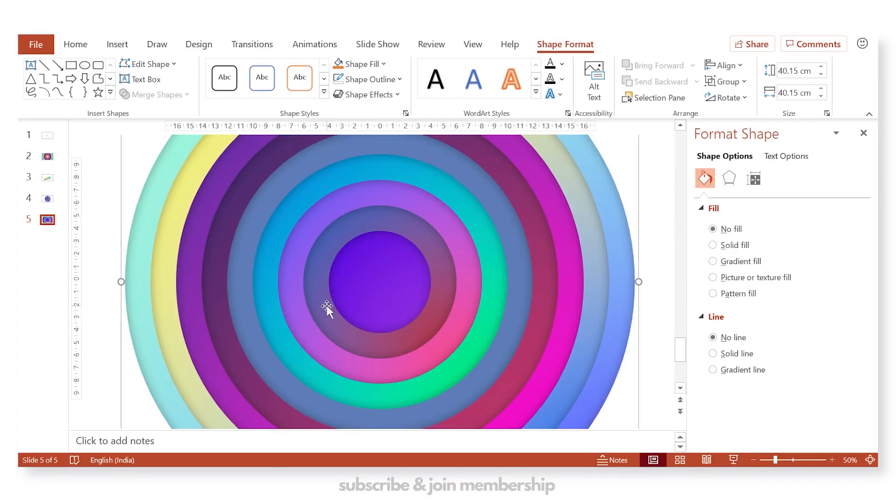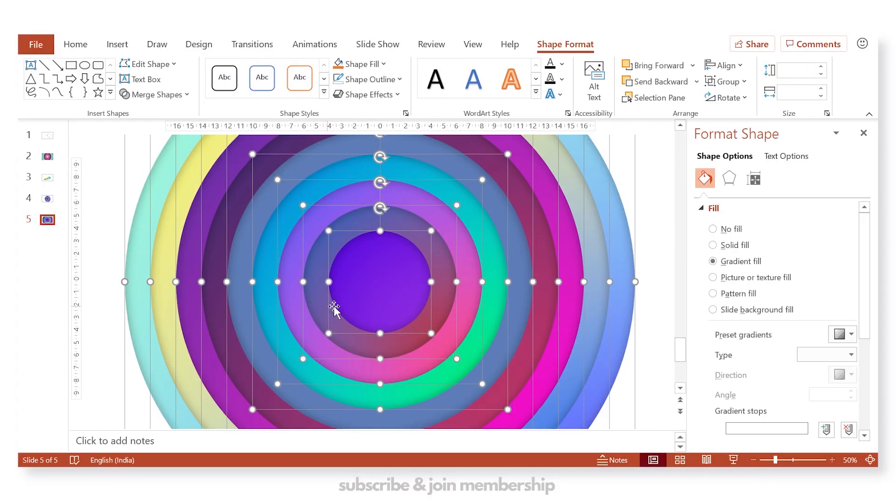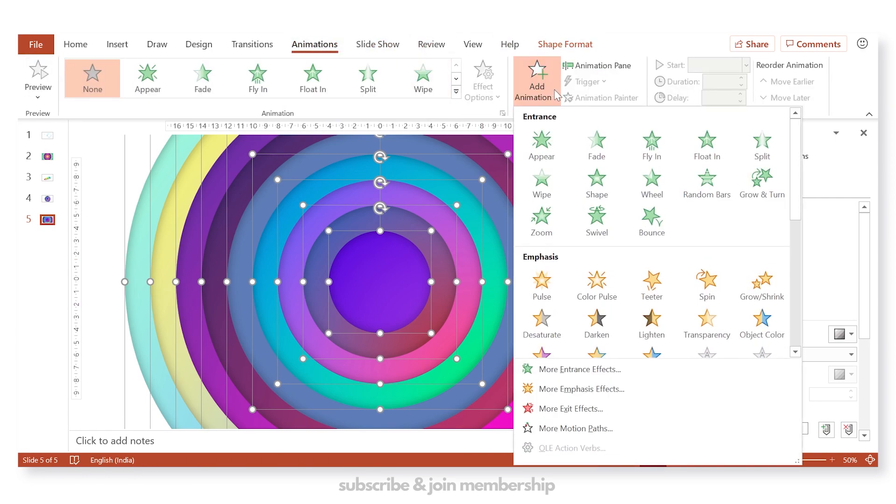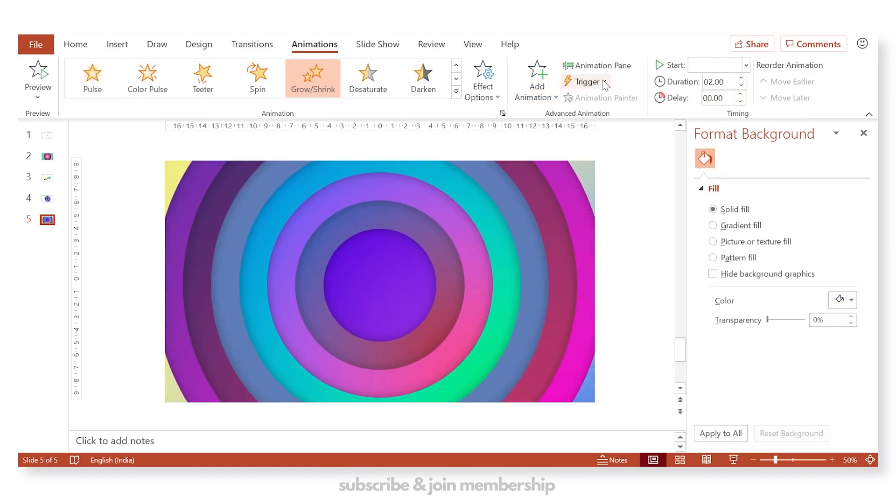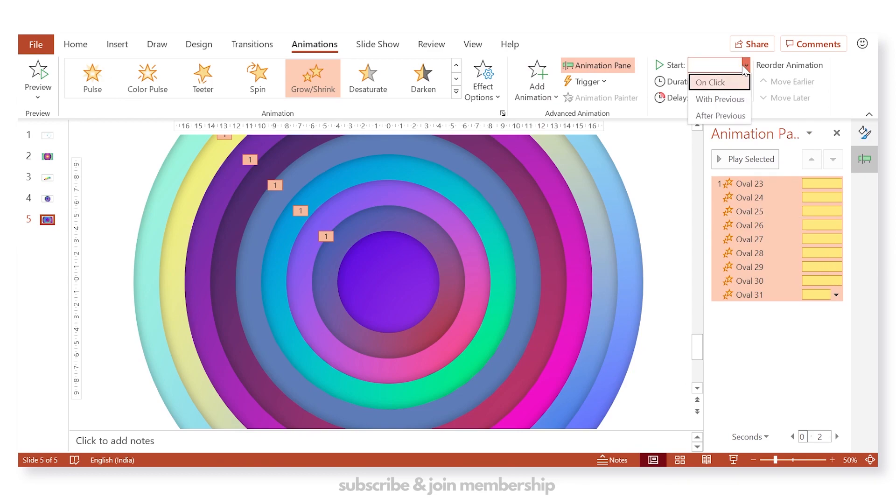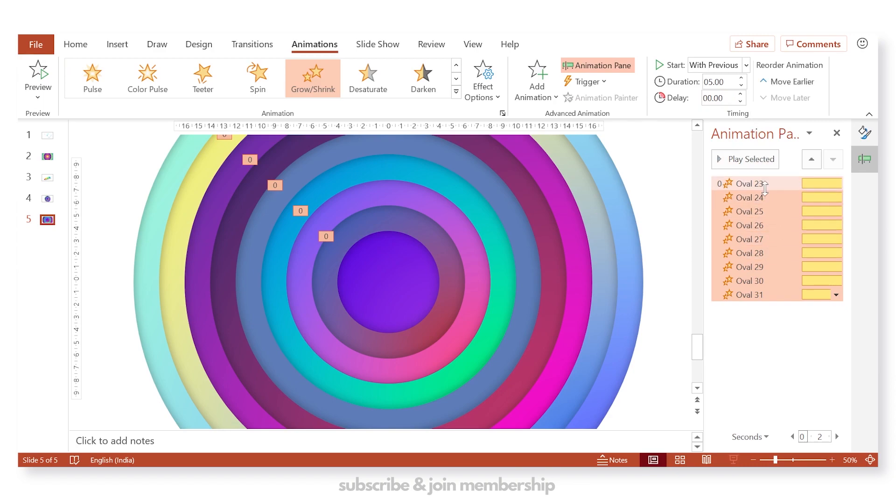Now you can add the animation here. Select all these circles, go to animations tab, add animation, and look for grow and shrink under emphasis animation. Increase the duration to like 4 to 5. Start with previous. And the animation is all set.